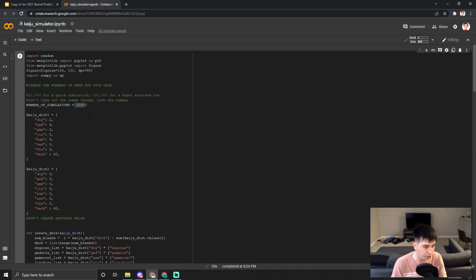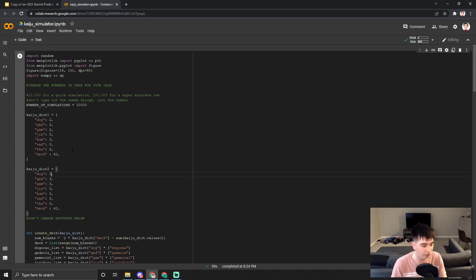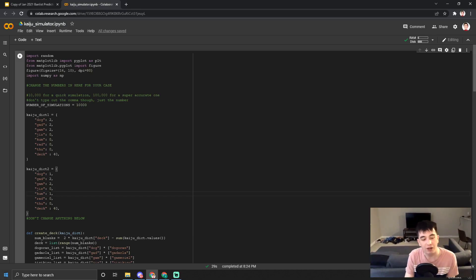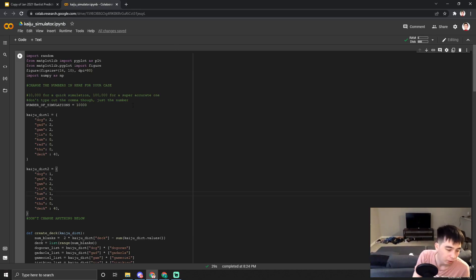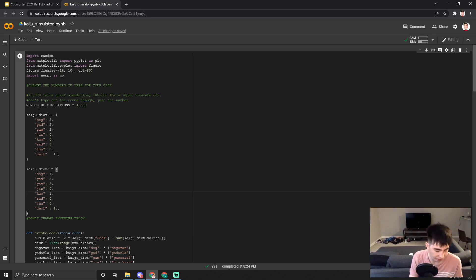So I can do some analysis. I've got Kaiju deck one with two Dagron, two Kadarla, two Gamma Seal. And for my other Kaiju deck, I'm going to run one Dagron, two Kadarla, two Gamma Seal, and one Kumongous. Same six Kaijus total, same deck size — I'm just going to run the simulation again.